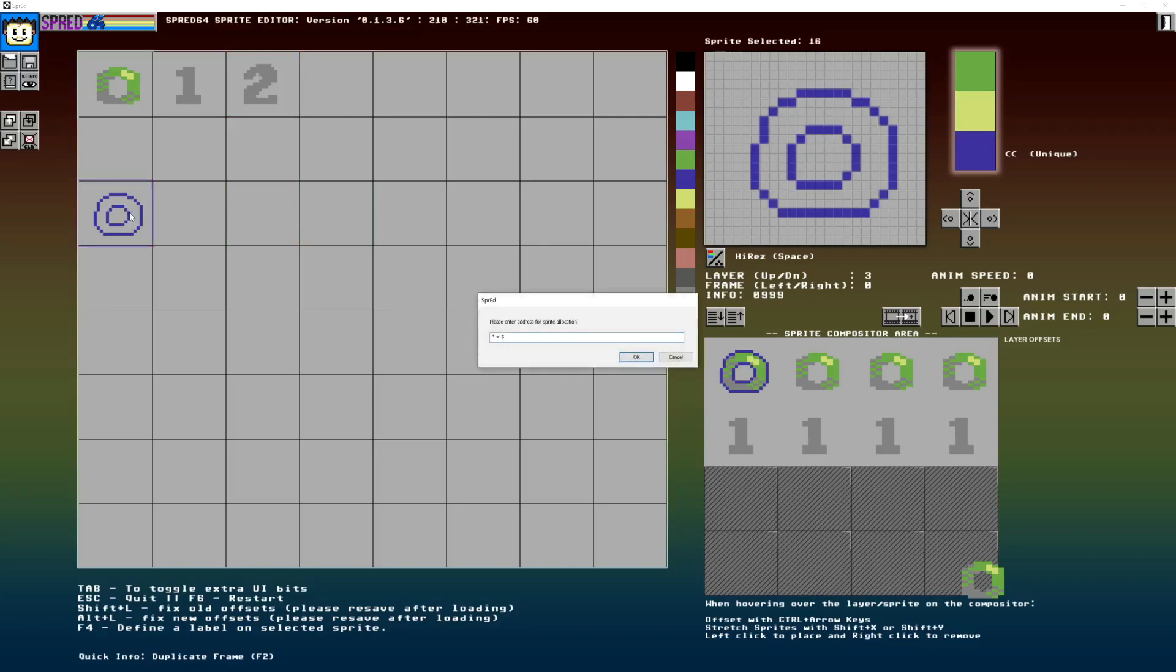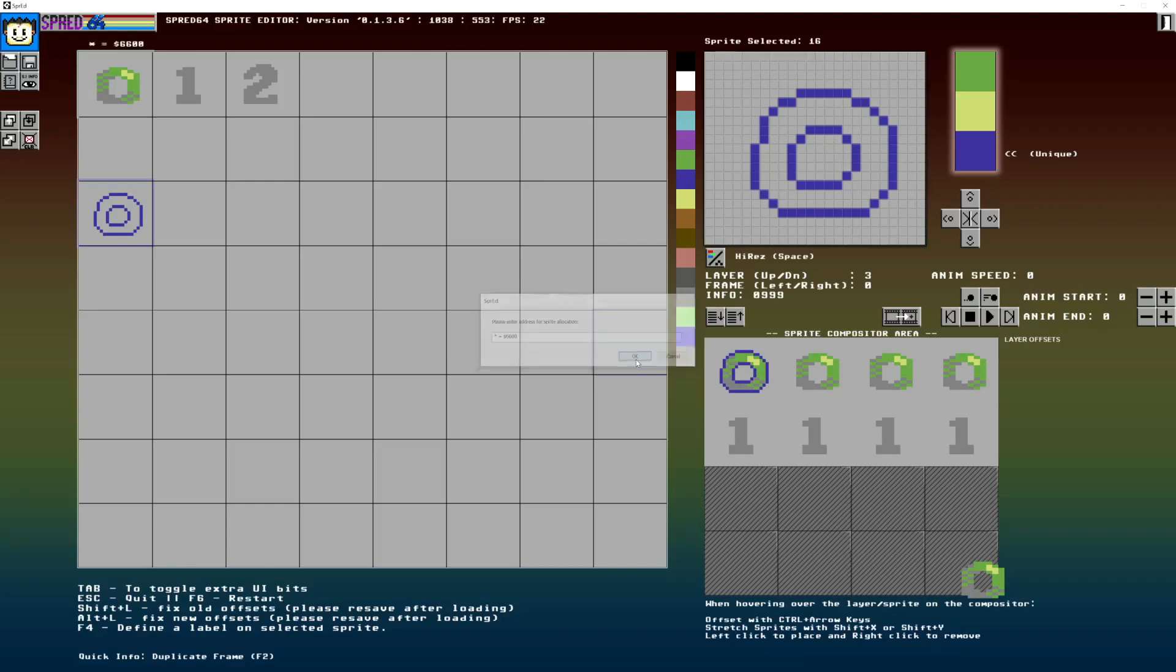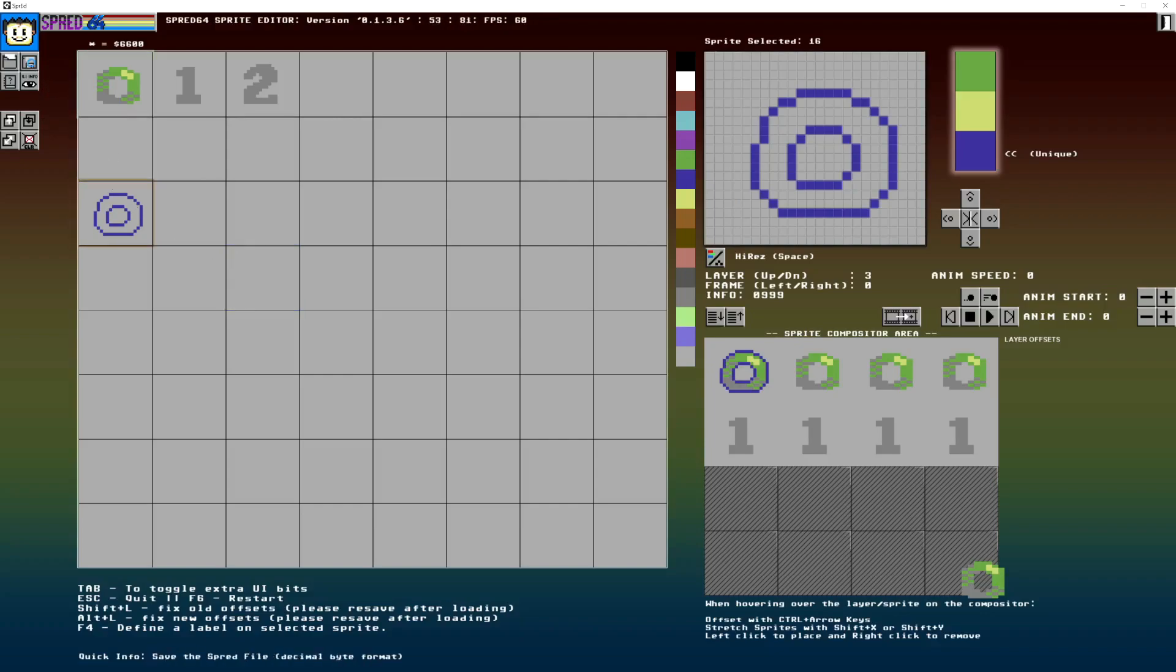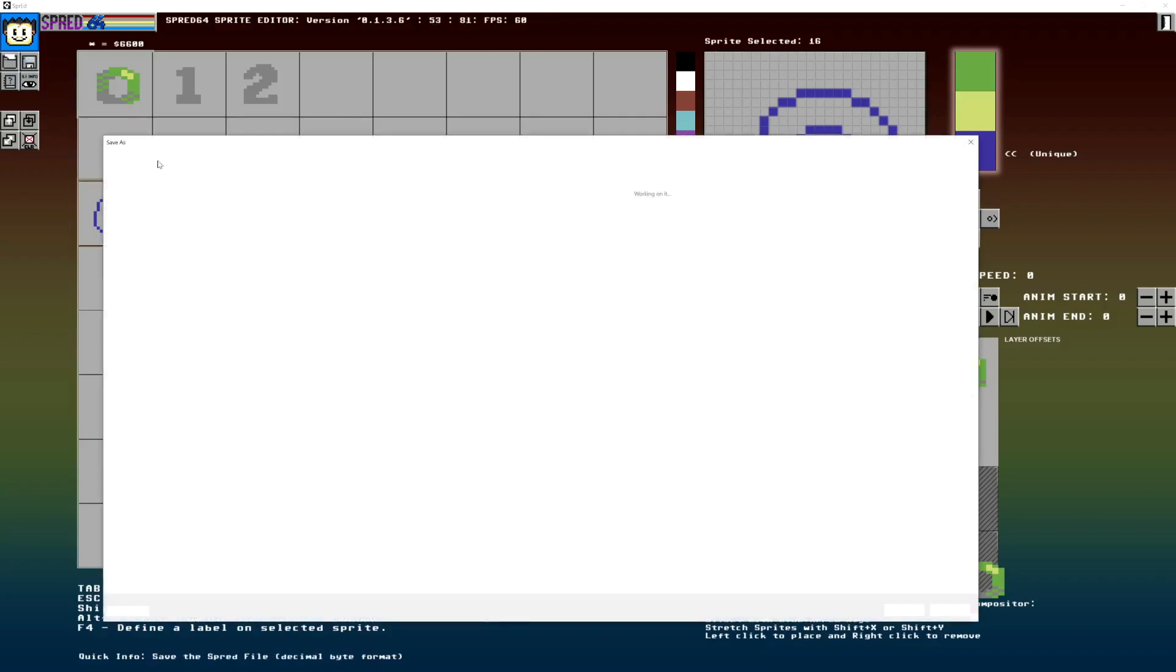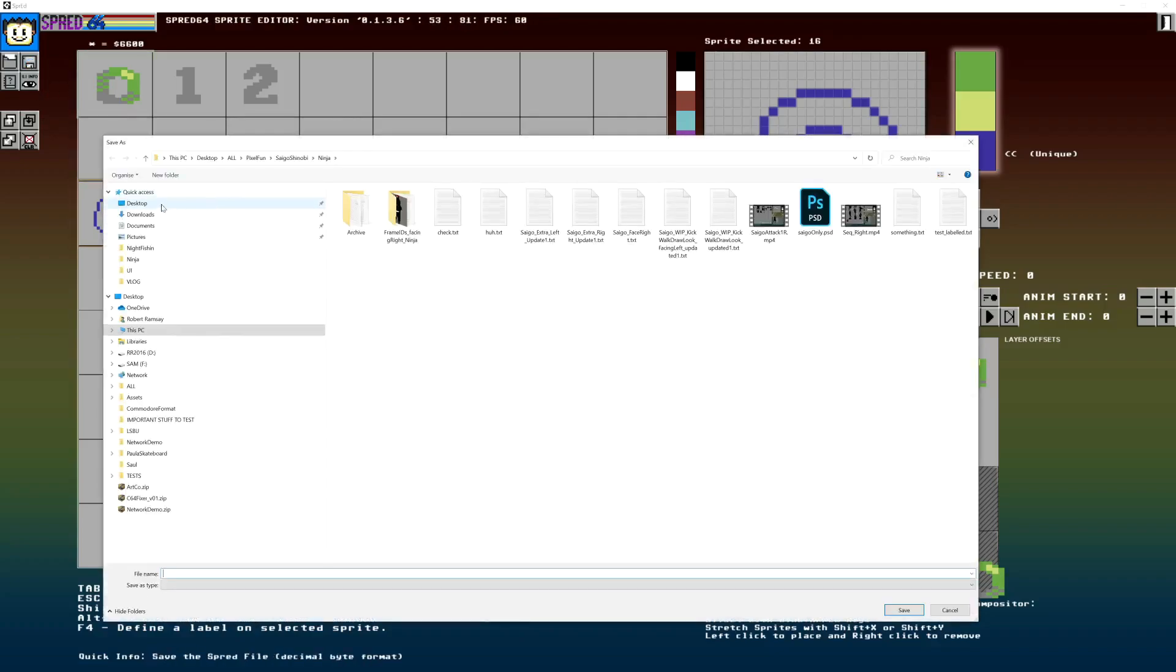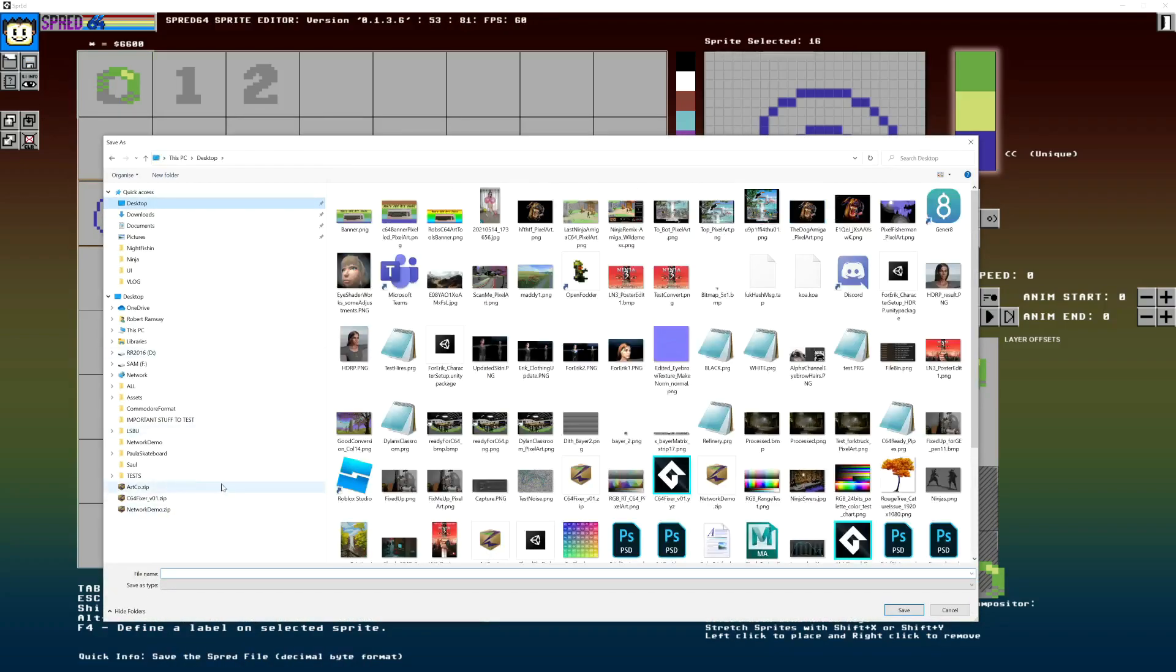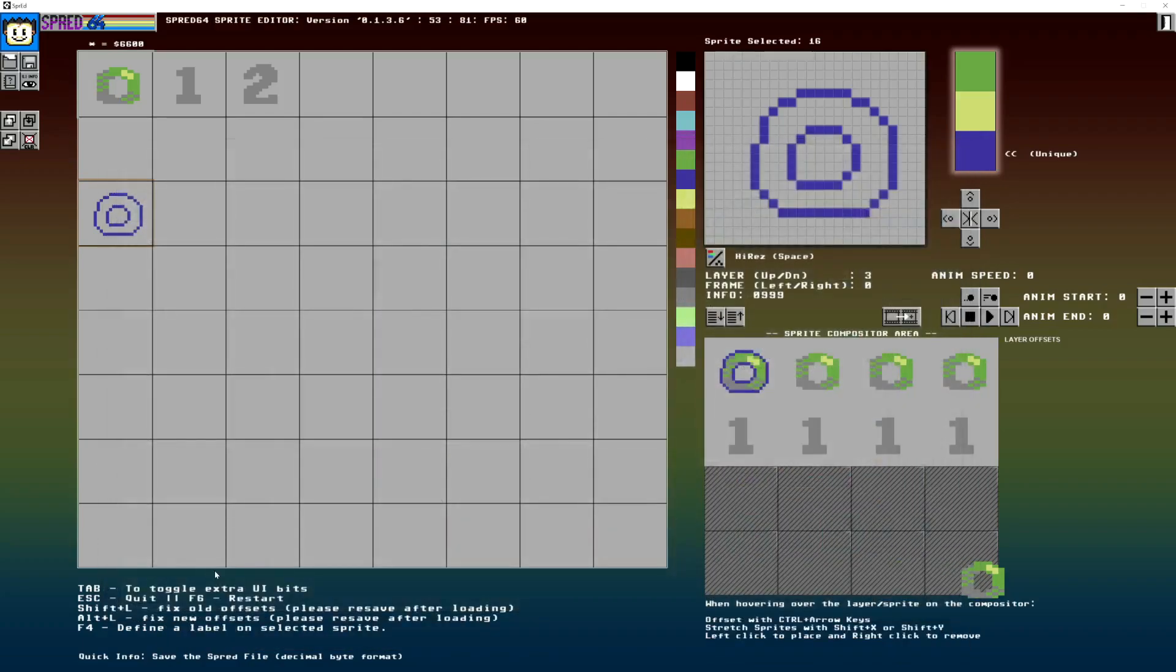So F4 to create a label, as it tells you there to find a label and select a sprite. And you could call that like 6600, whatever memory location you want to be loading that into. And that's something I want to show you is the sprite file. So I'm just going to click save and I'll just save that to the desktop for now. Let's call it temp and we'll have a look at that.